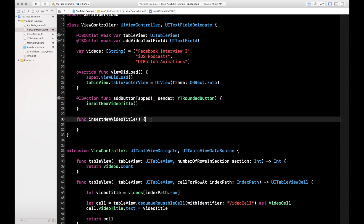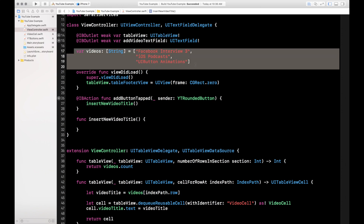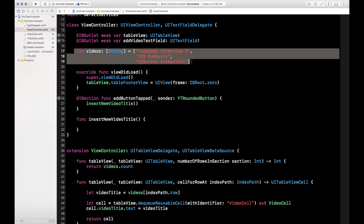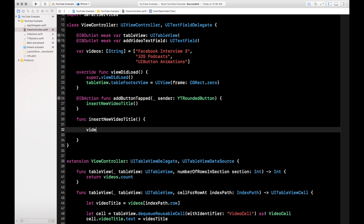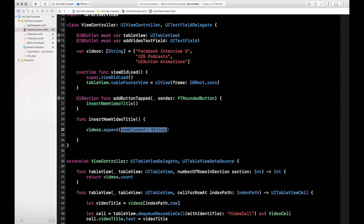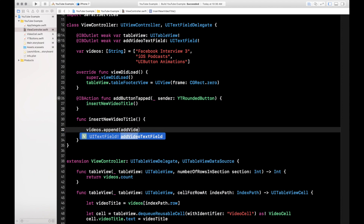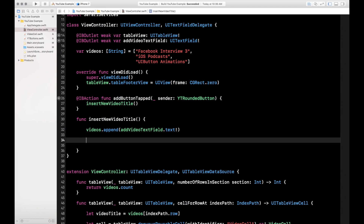When we want to insert a new title, the first thing we need to do is append our videos array with the new title, because a table view populates based on what's in the array — it can't add a new title if that title isn't in the array yet. So we do videos.append and what we want to append is addVideoTextField.text — whatever we typed into the text field when we hit Add.